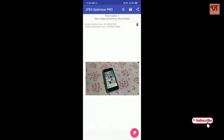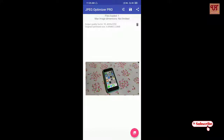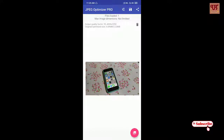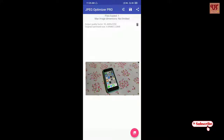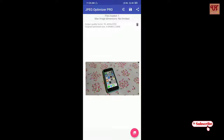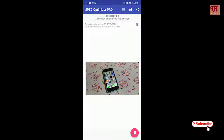In this way, you can compress any large-size photos or pictures in your Android devices without losing quality. I hope you find it useful. Please do subscribe to our channel to support us, and thanks for watching.